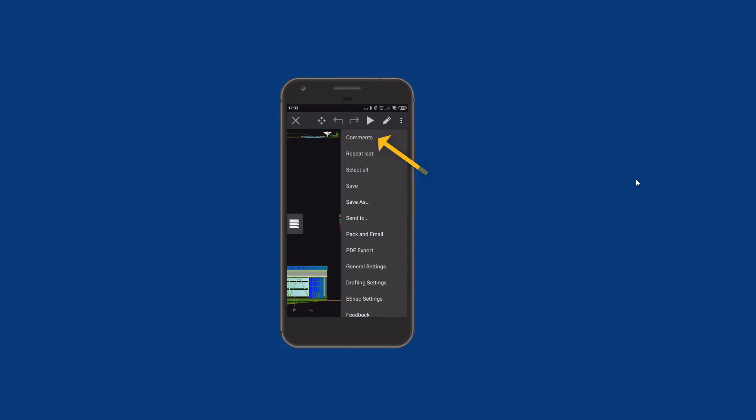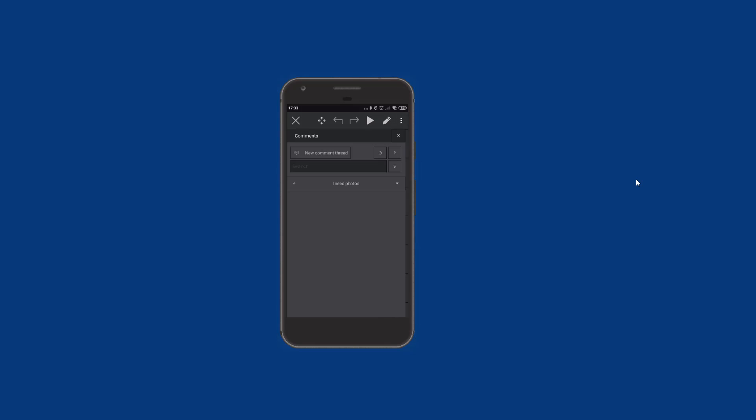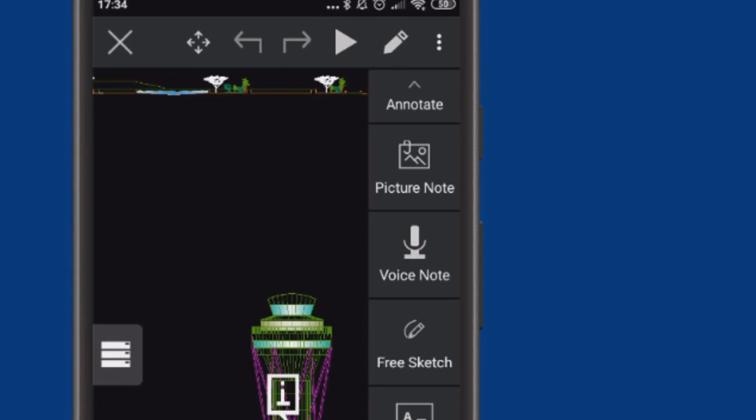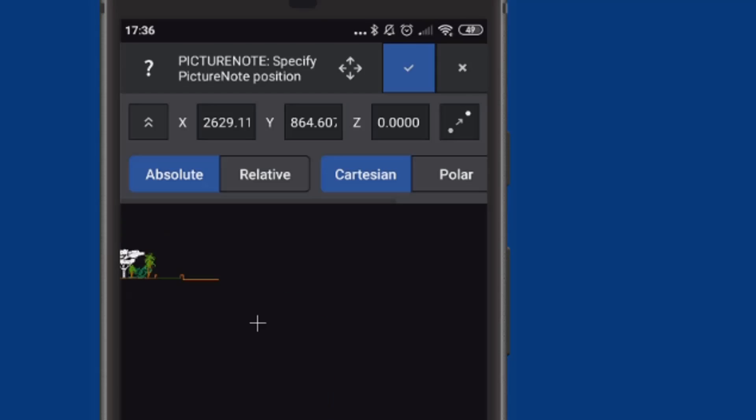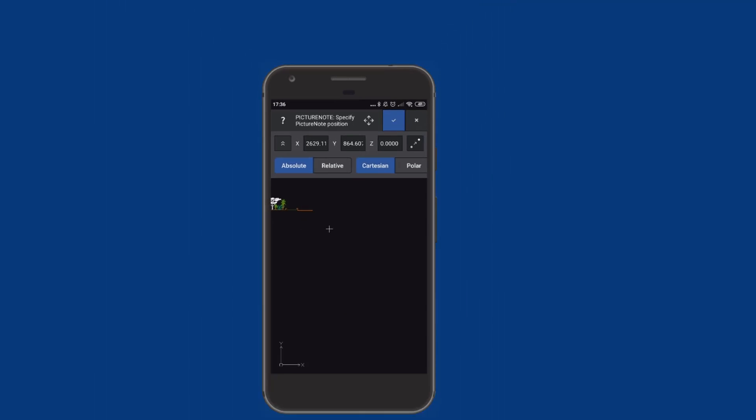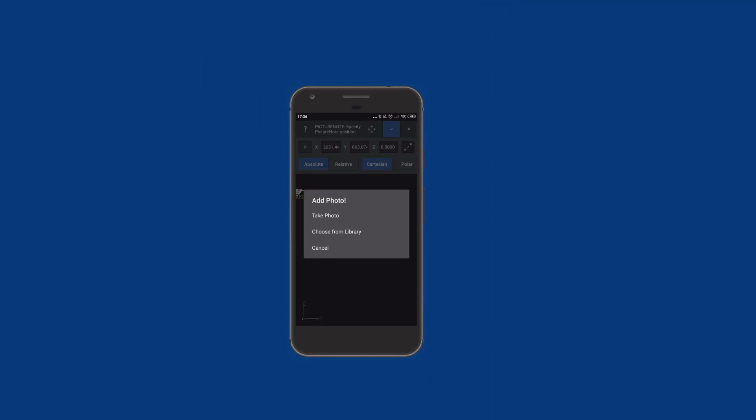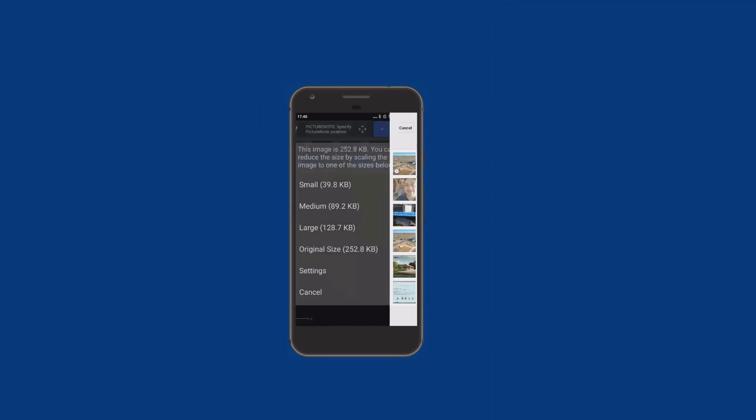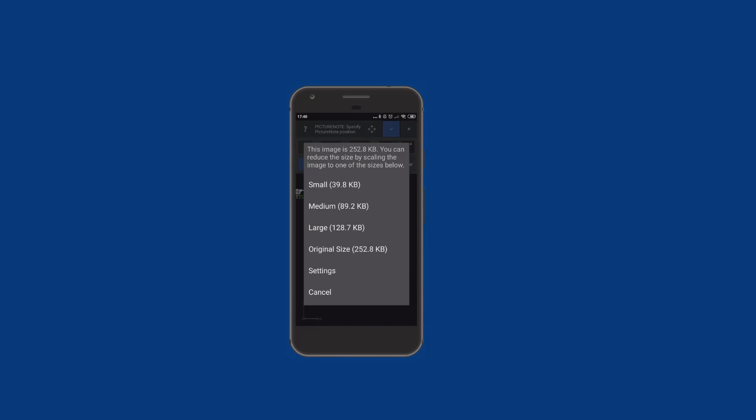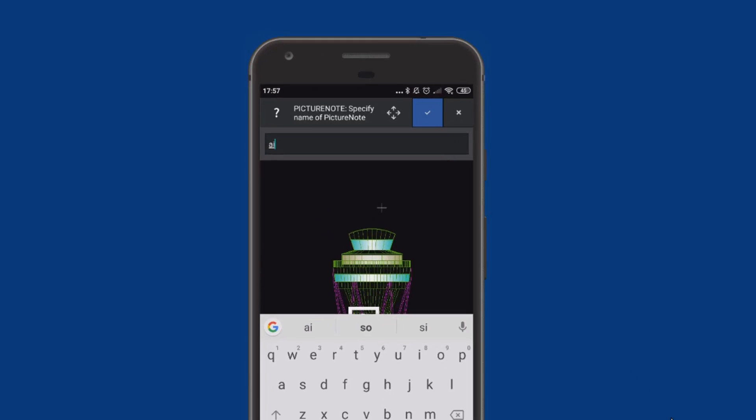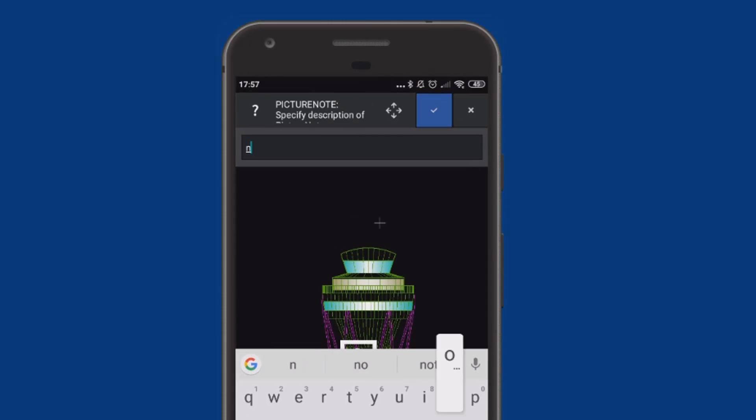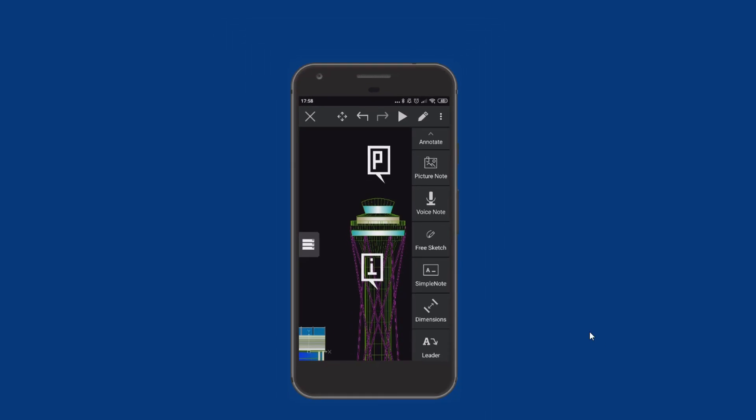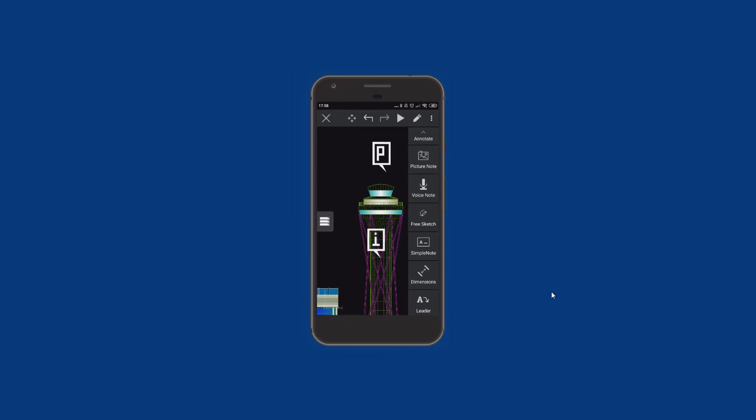Going to the comments, Mike sees he is asked to provide some photos. Mike will therefore use the picture note feature to annotate the drawing. Now, the photo appears in the drawing as a P symbol. You can click to see the photo.